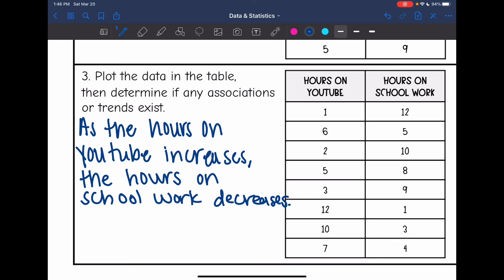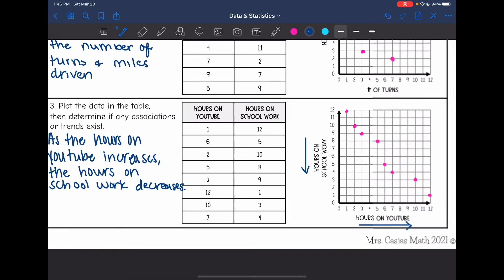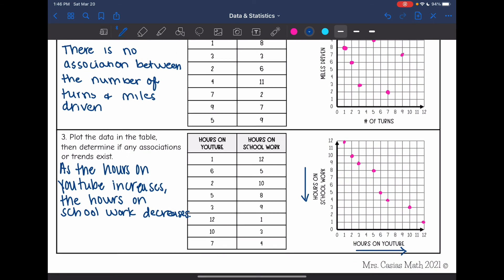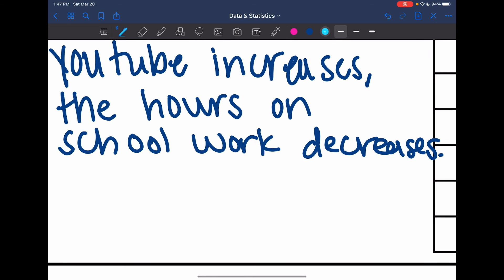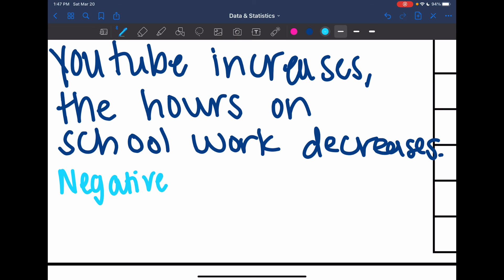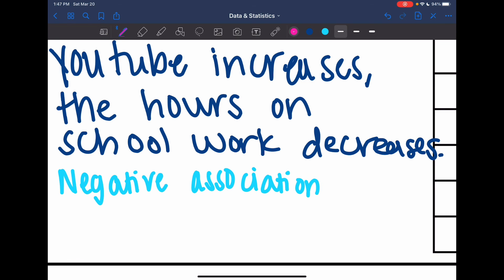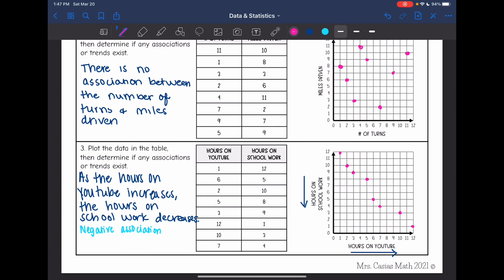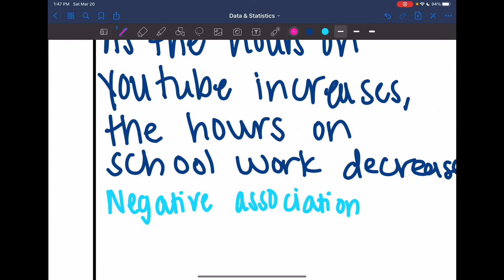As the hours on YouTube increases, the hours on schoolwork decreases. So that is going to be a negative association, which we can also see in the graph — it's going down. And in general, this is in the shape of a line, so this would be linear.